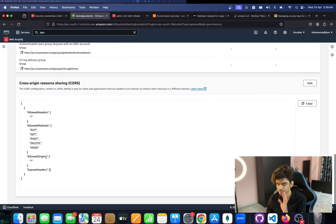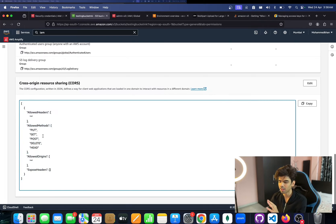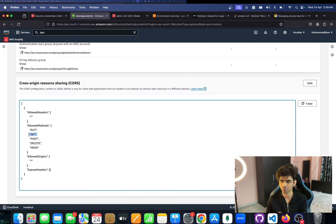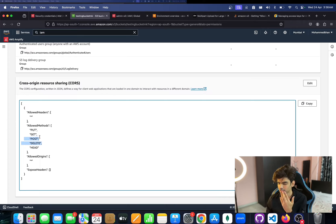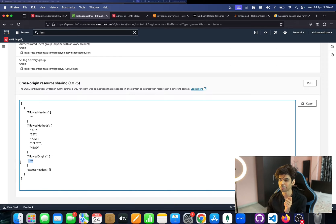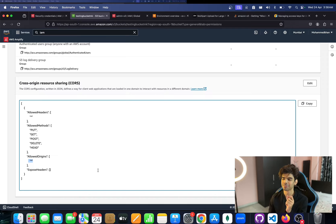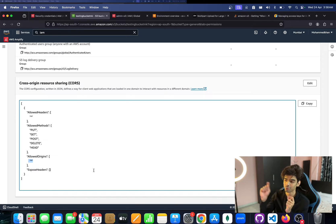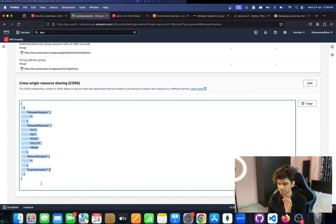The important part is setting the CORS origin policy. We need to allow PUT — PUT is very important — and GET is for later, so users can actually access objects. The other methods like POST and DELETE are for other use cases. One more important thing: set the Allowed Origins. Right now it's set to star (*), but in production, change this to the URL of your front end website.